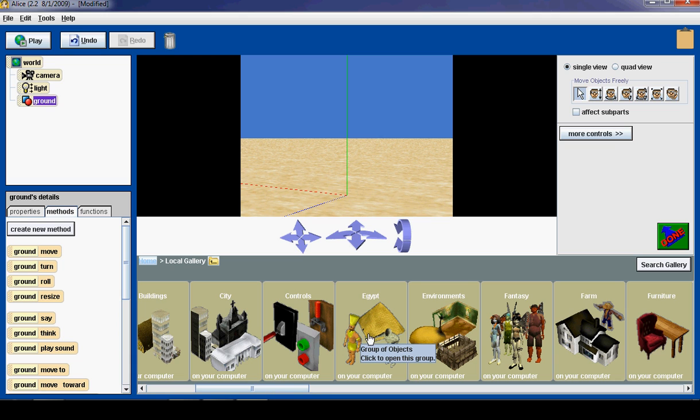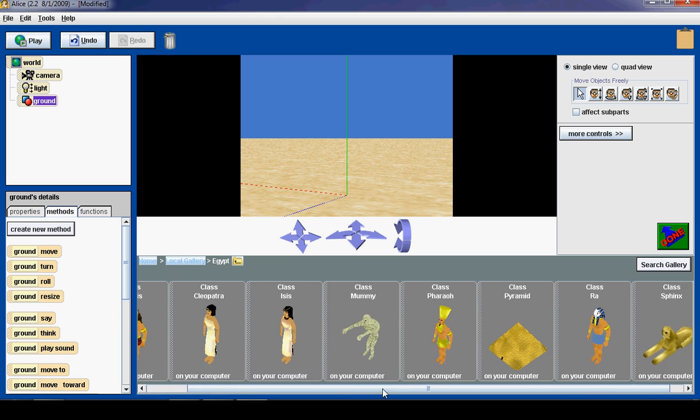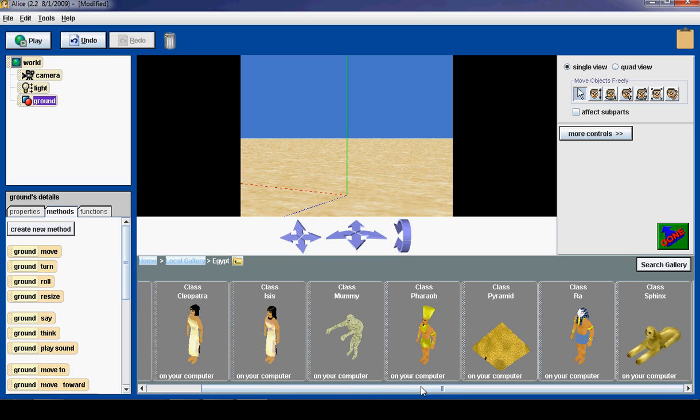Since we are in the desert, let's do Egypt. Now that we are inside the Egypt category, we can choose from the different Egypt objects that we can add to the sand world. So let's start by adding a pyramid.